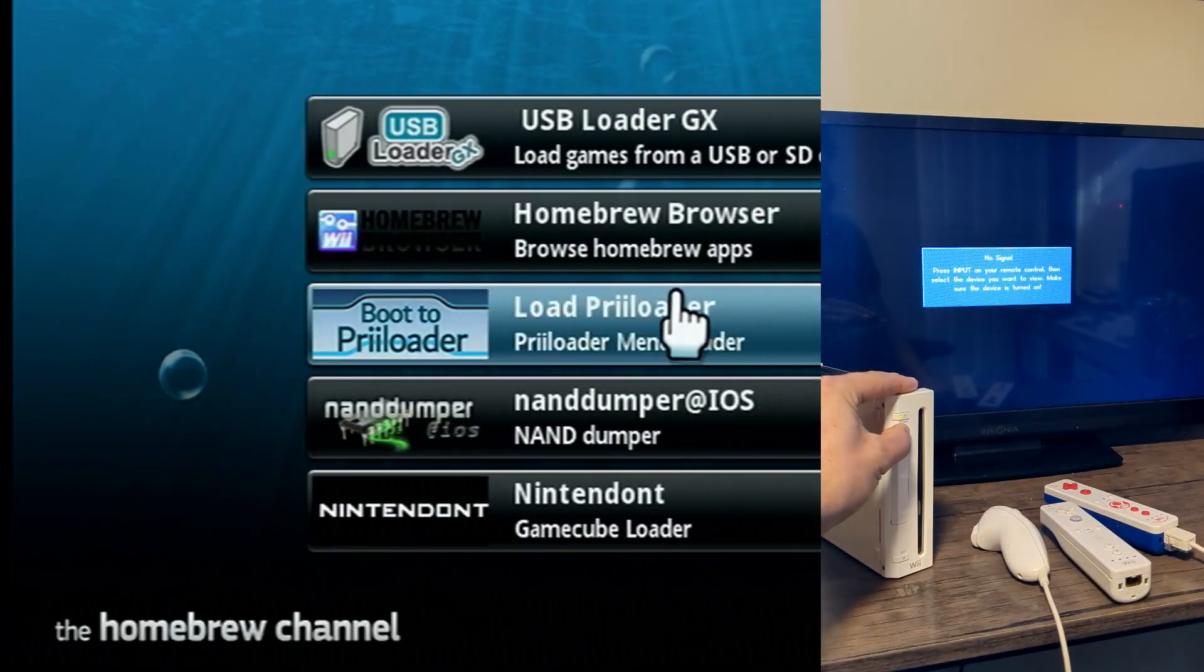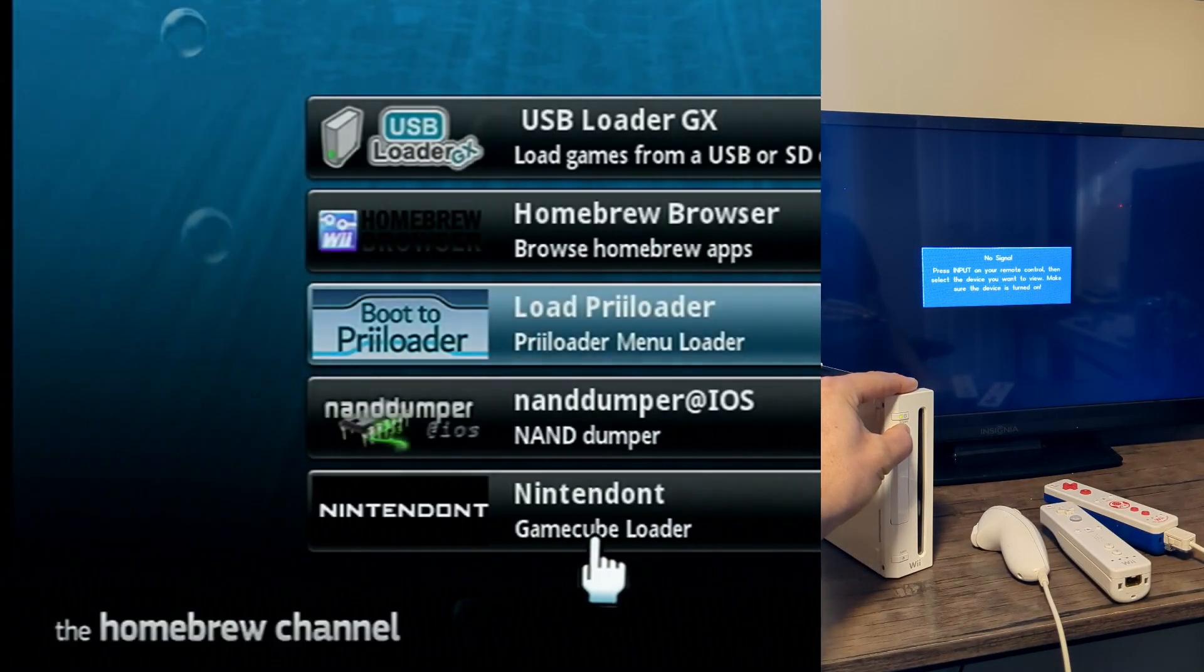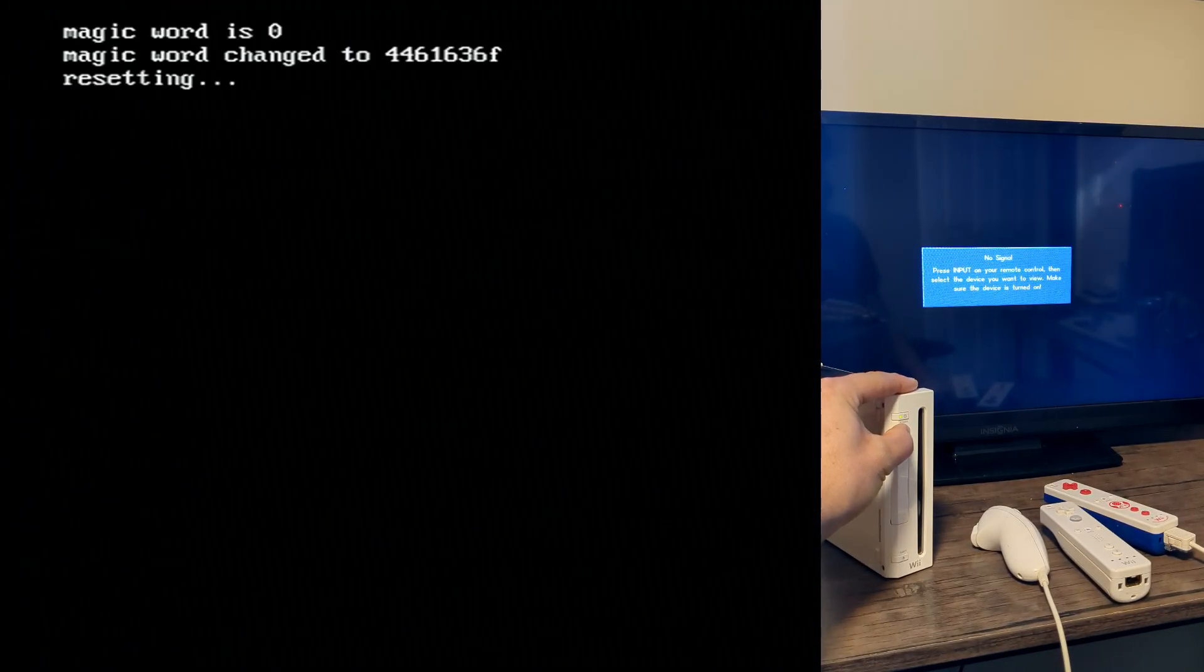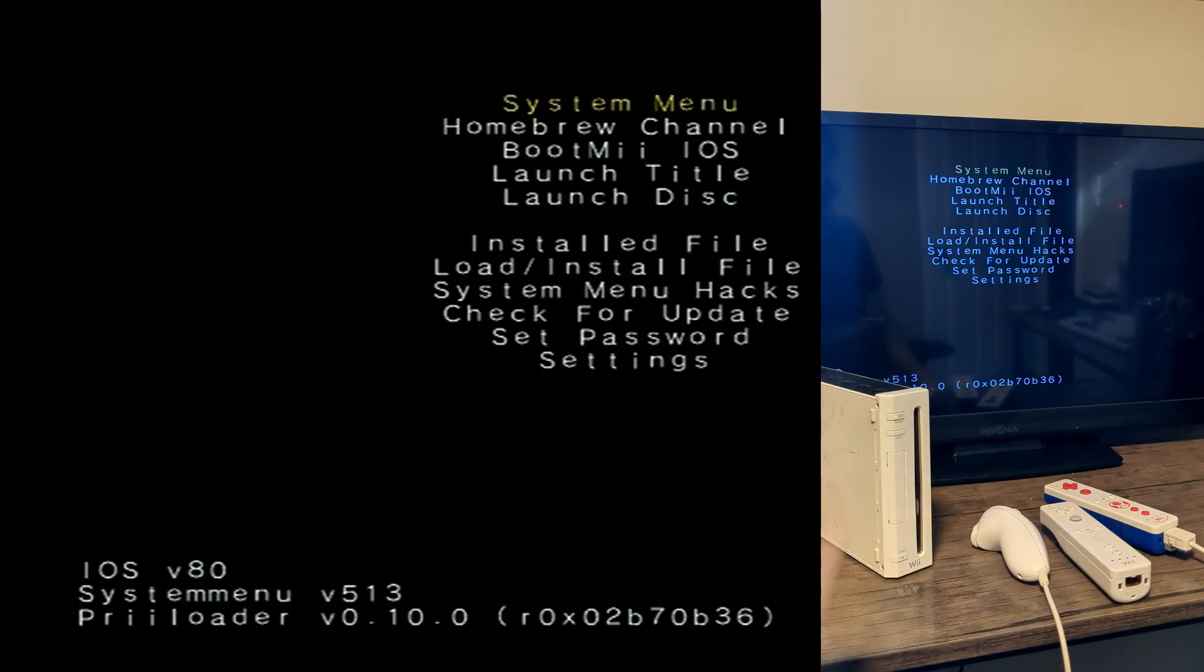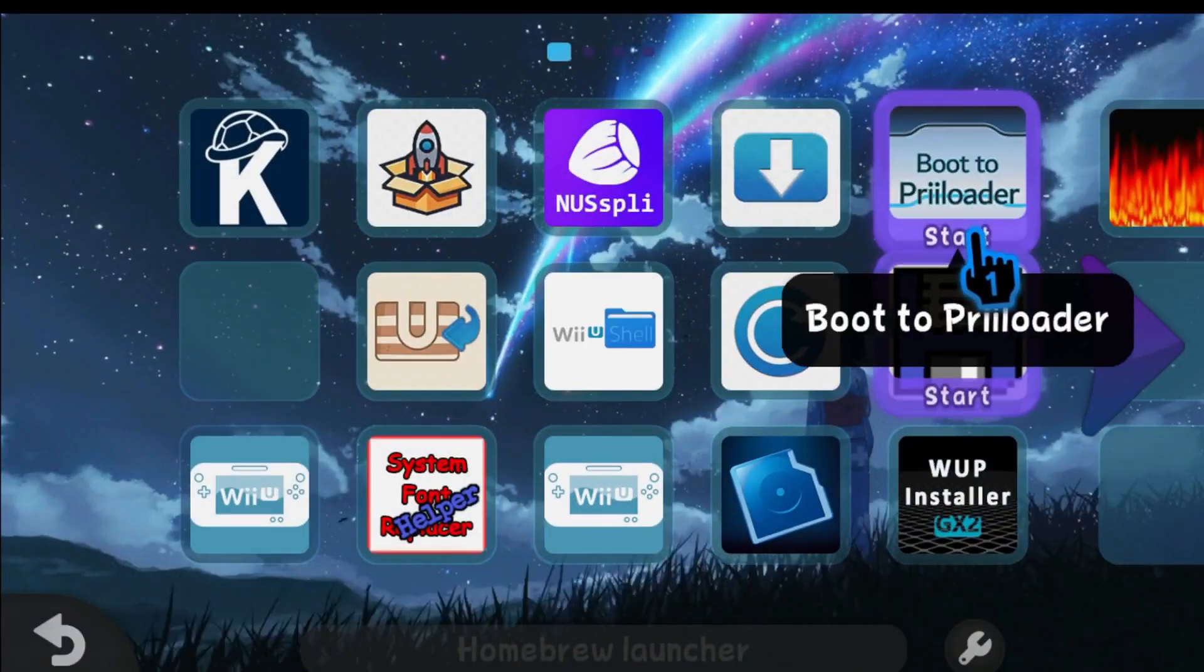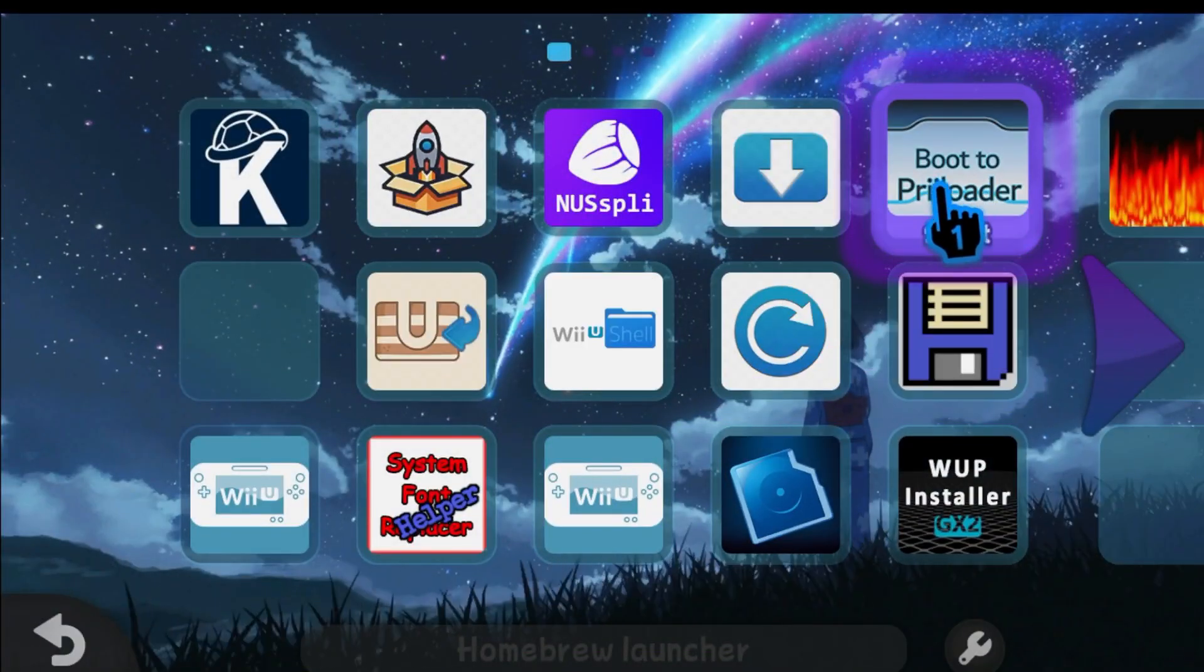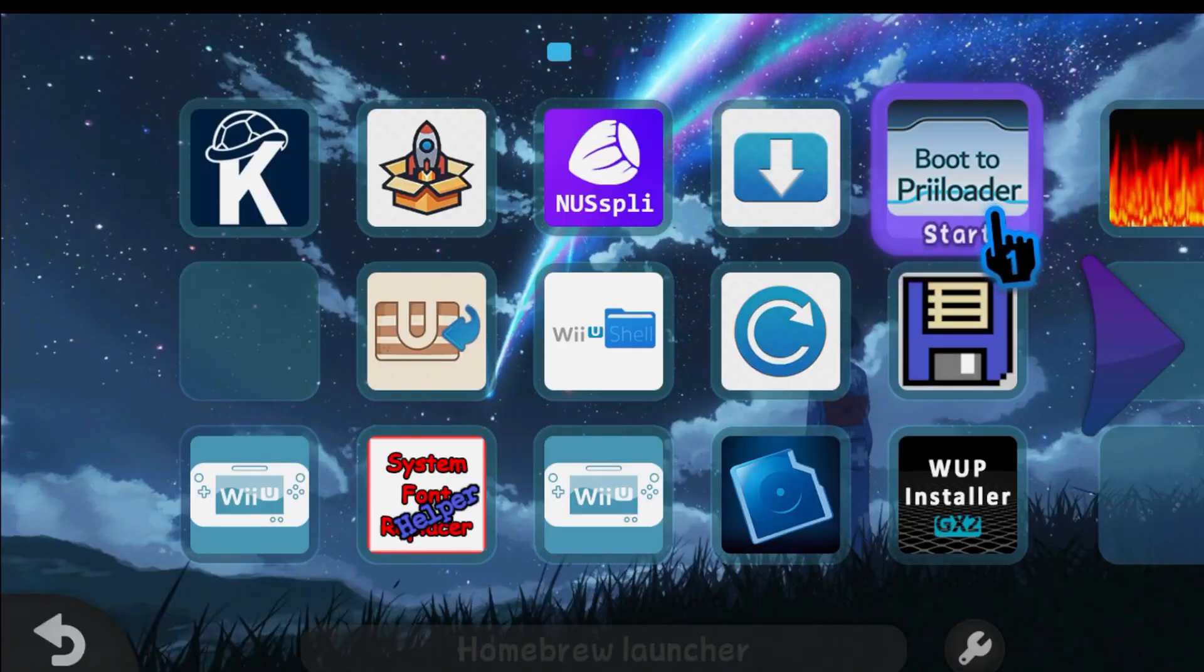Now we can head to the Wii. We're going to load into preloader. So when you turn your Wii on, you can hold the reset button to load in like on the right, or you can use the load preloader app like on the left. And if you're on your Wii U, you can use your boot to preloader forwarder on your Wii menu.